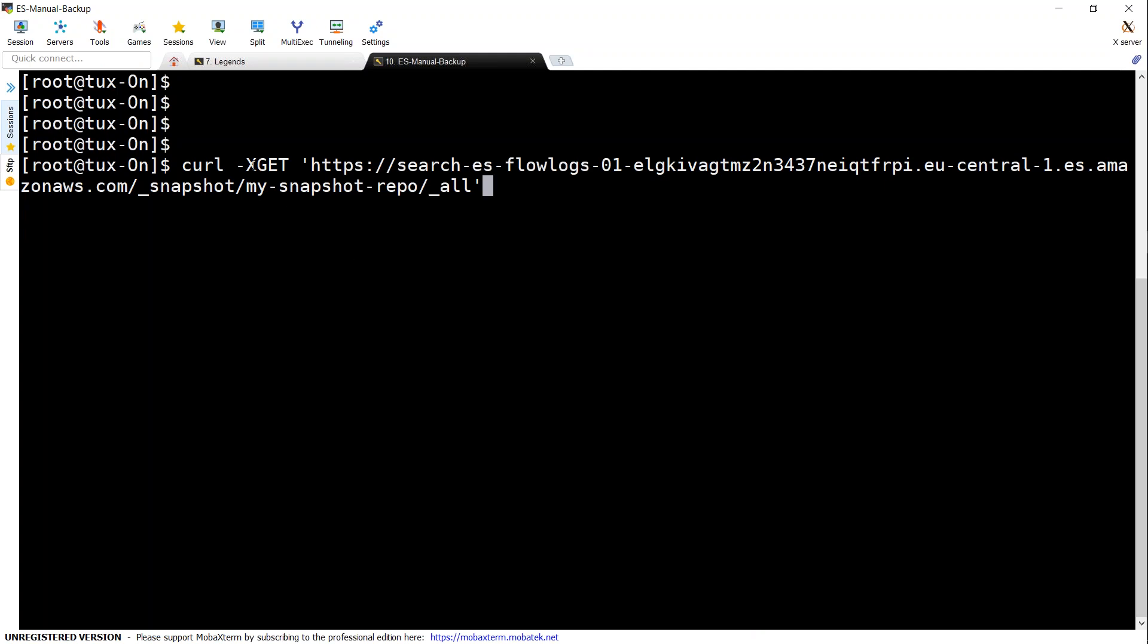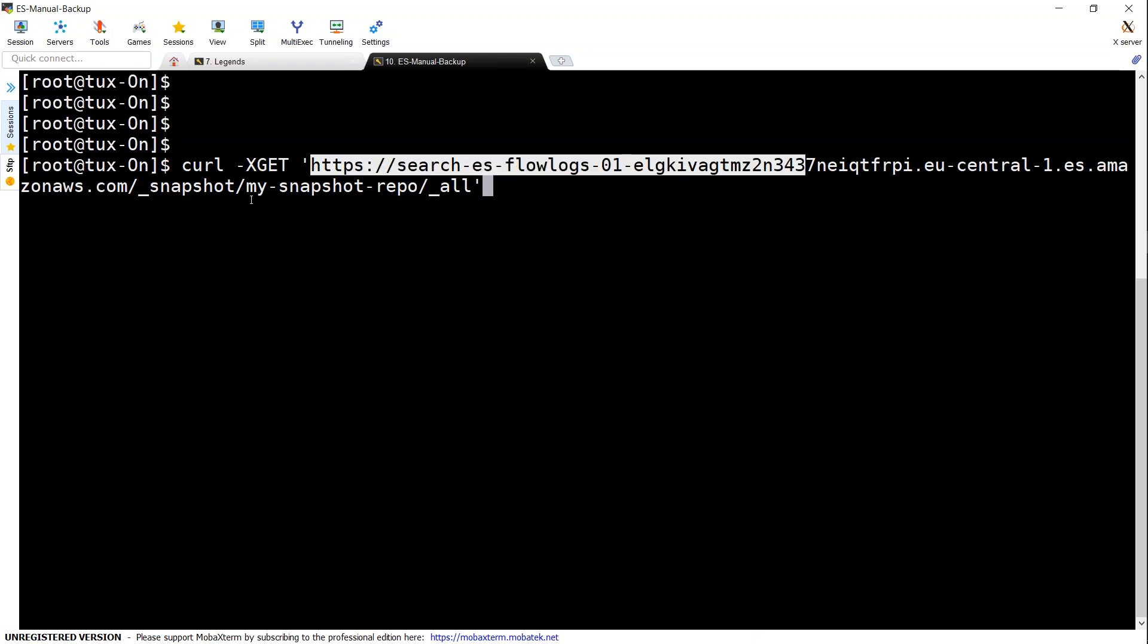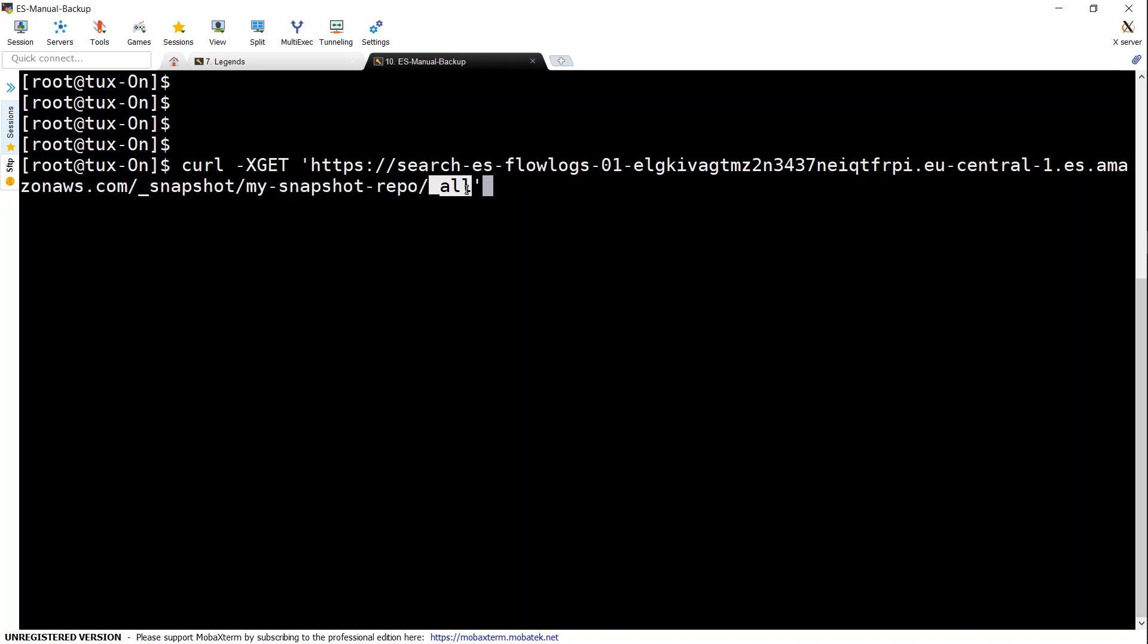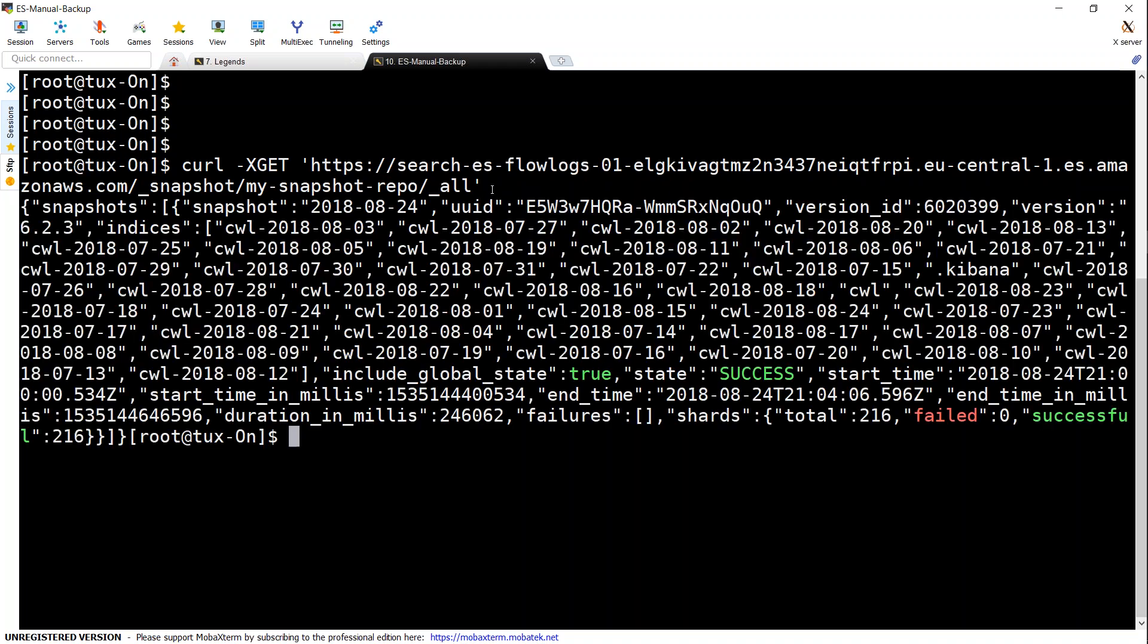So this command that I put on my screen here, that is curl -XGET followed by your domain name, and then underscore snapshot is the API name, and my repository is mySnapshotRepository. UnderscoreAll is going to list out all the indices that are in my snapshots. You can see here there are a lot of indices starting with CWL. There is nothing but the CloudWatch logs that I have stored there.